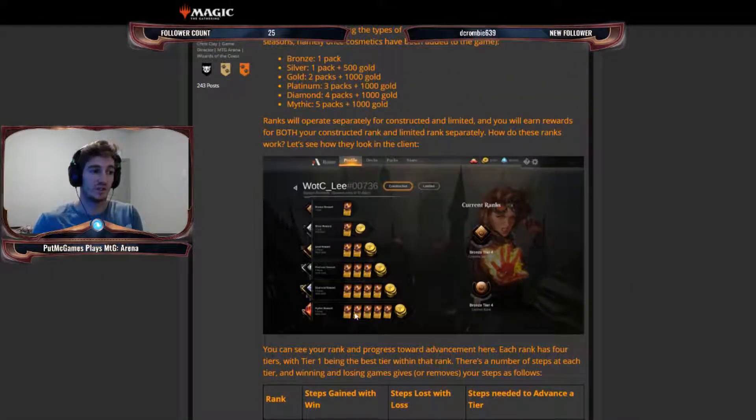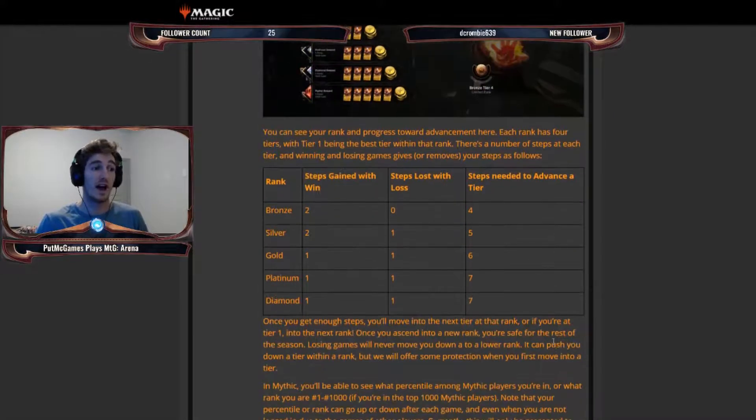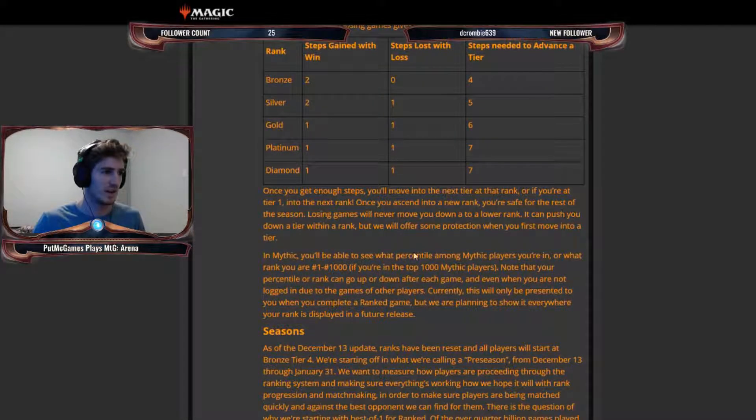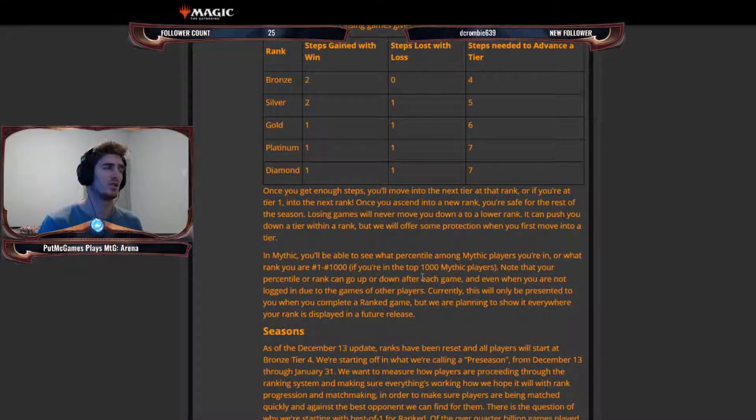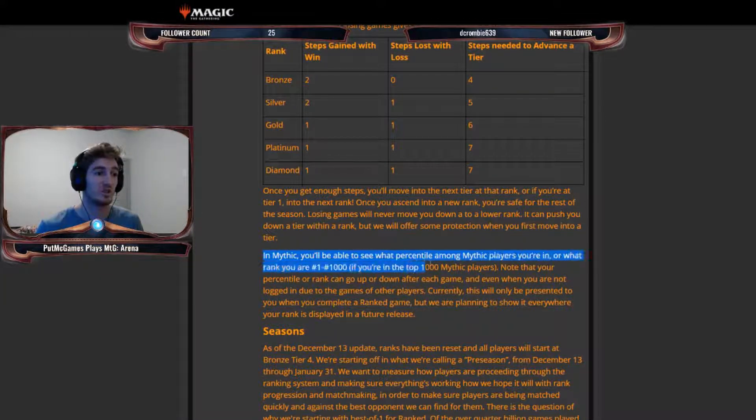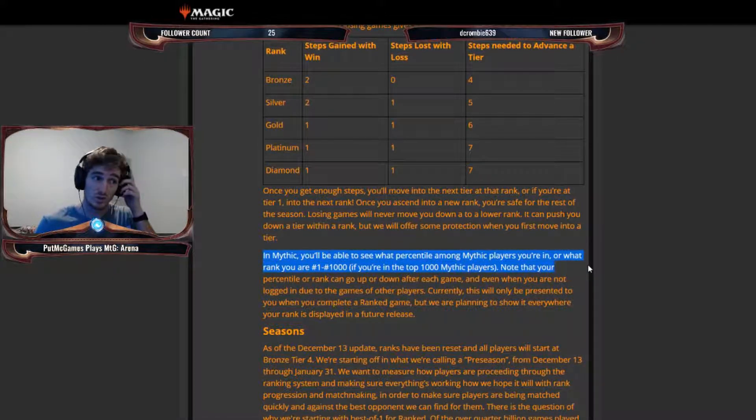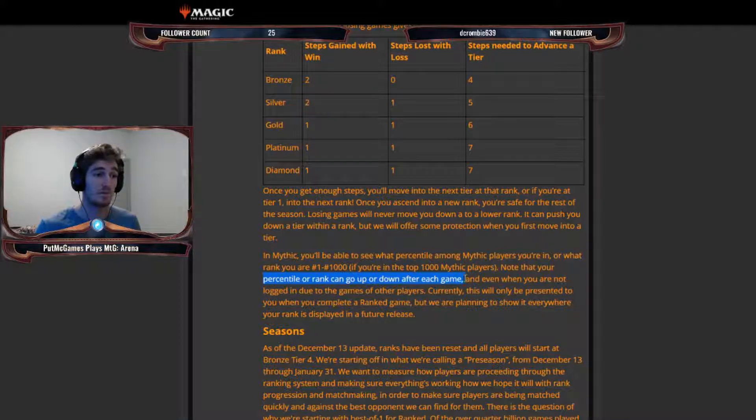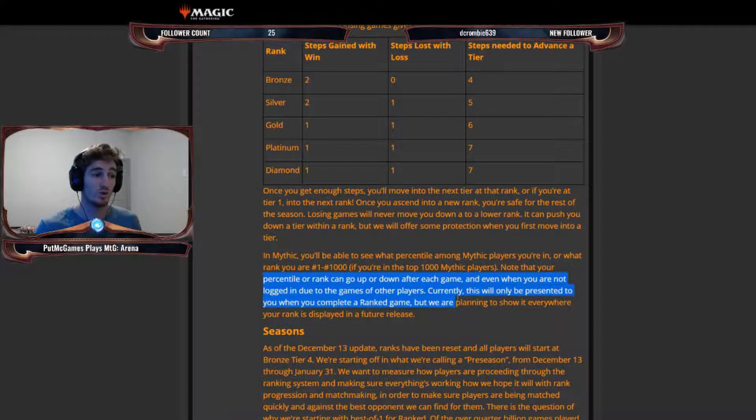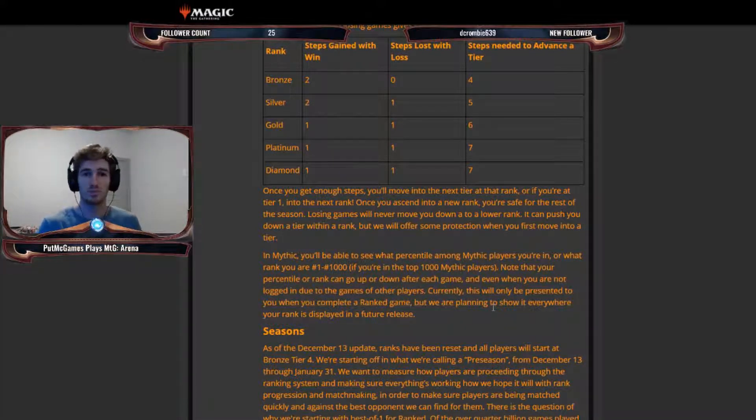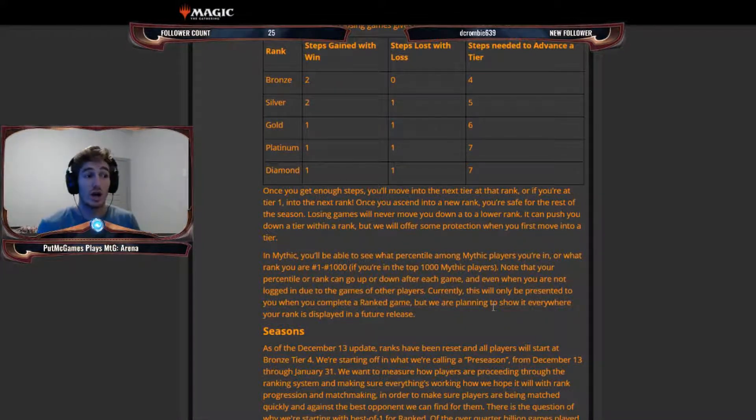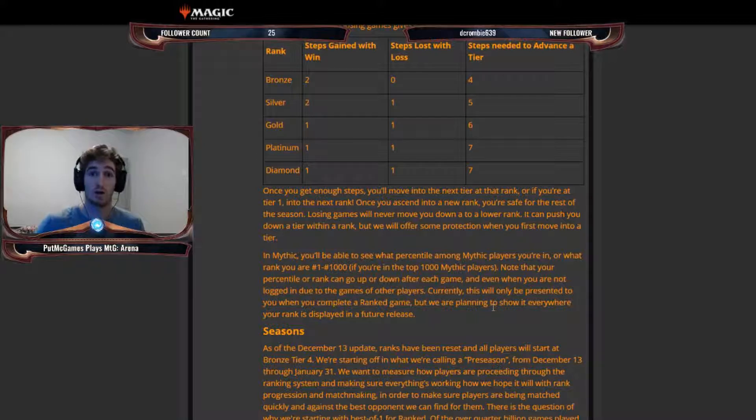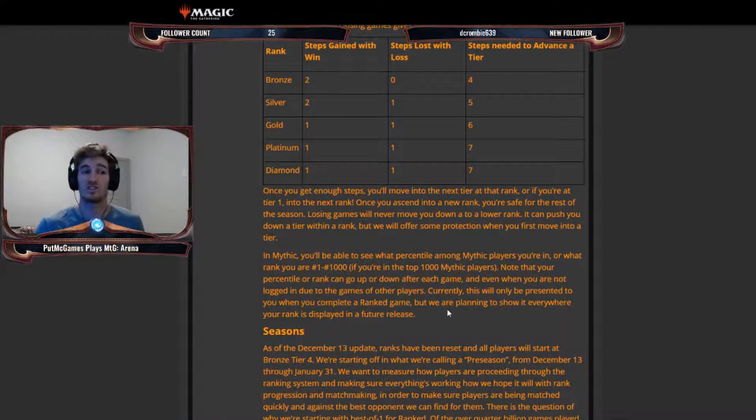However, obviously the rewards are higher. So they have here, they show you the rewards. If you actually make it into the mythic tier, I guess mythic is above diamond. Once you're into mythic, it's like grandmasters in Overwatch or whatever that is. In mythic, you'll be able to see what percentile among mythic players you're in or what rank you are, numbers one to number a thousand, if you're in the top 1,000 mythic players. Note that your percentile or rank can go up or down after each game and even when you are not logged in due to the games of other players. Currently, this will only be presented to you when you complete a ranked game, but we are planning to show it everywhere your rank is displayed in a future release. So this is pretty cool. So once you climb to mythic, you know that you are in the top certain percent of players and you can actually track where you are relative to other mythic level players.